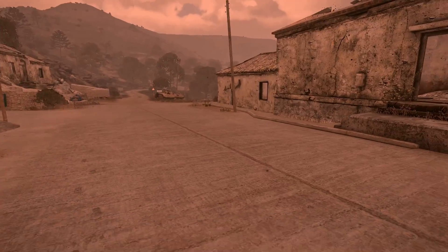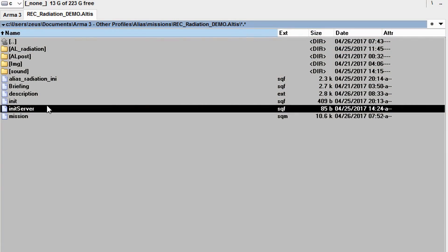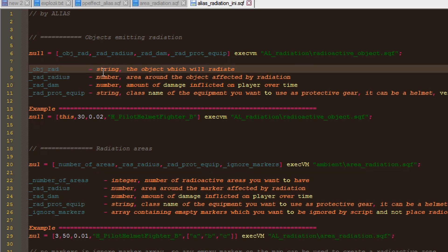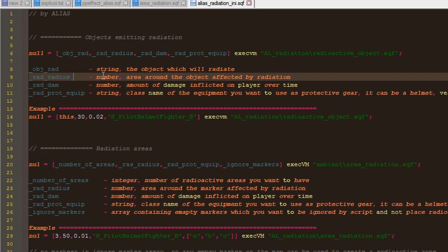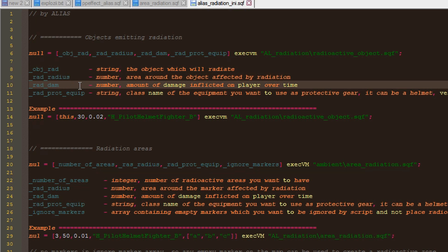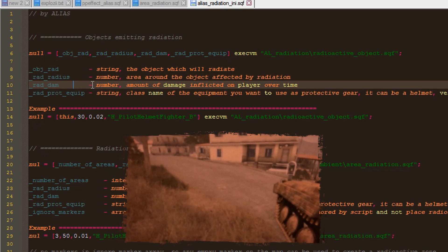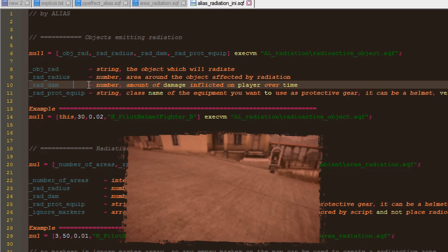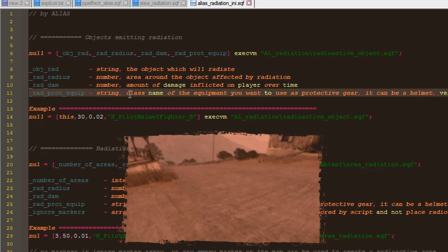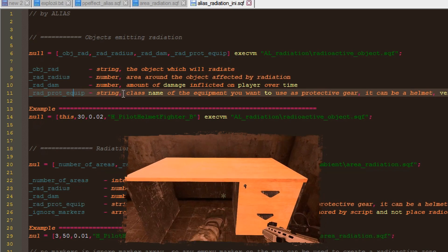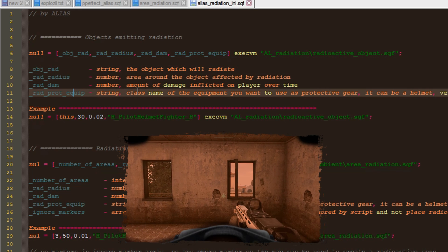First, I will tell you how to place radiation emitters. We go in the mission folder and open the alias radiation file. To place a radiation emitter we use this line. The first parameter is the object we want to use as emitter, which can be anything — a car, a building, etc. The second parameter is the radius, which sets the area affected by radiation. The third parameter is the amount of damage the player will take over time if inside the radiation area without protective gear. The damage increases with time spent in the area. The damage inflicted by radiation can also differ from object to object. The last parameter is the class name of the equipment you want to use as anti-radiation gear — it can be a helmet, vest, uniform, or goggles.